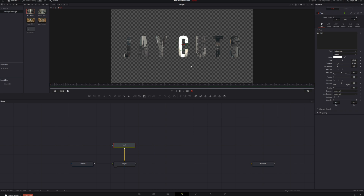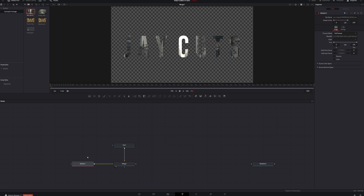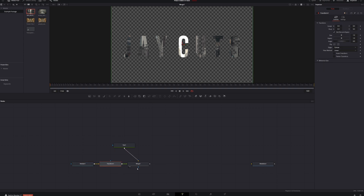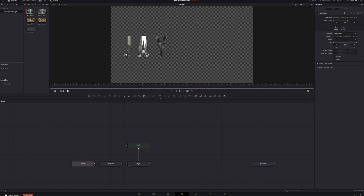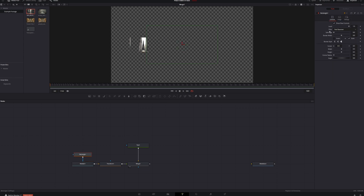To put multiple videos inside the text, the first thing we need to do is add a transform to our video clip. Select the video clip, hit Transform, bring the size down, and move the center over. Now create a mask for this video clip so it only covers specific letters — I want it to cover the J and A. Select Media In and create a rectangle mask using the icon. Adjust the center, increase the height, and bring the position down until we've got our video inside the J and A.